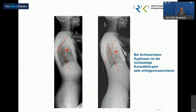Hier nochmal eine andere Indikation für eine Korsettbehandlung: die sogenannte Scheuermann-Kyphose, also der Rundrücken bei Wachstumsstörungen. Man kann gut sehen, dass das einer Korsettbehandlung gut zugänglich ist – meines Erachtens sogar besser noch als die Skoliose an sich. Ein mäßiger Rundrücken, wie er hier mit 60 Grad dargestellt ist, lässt sich durchaus erfolgversprechend mit Korsetttherapie behandeln.